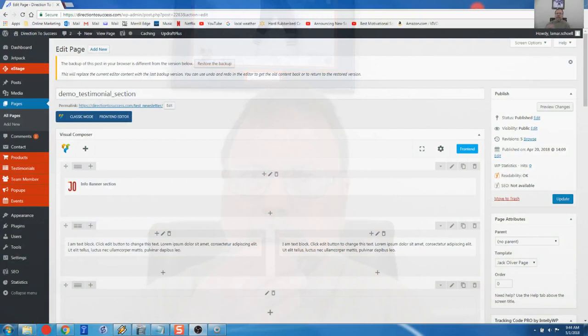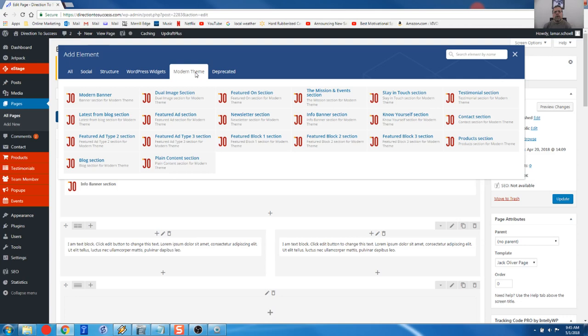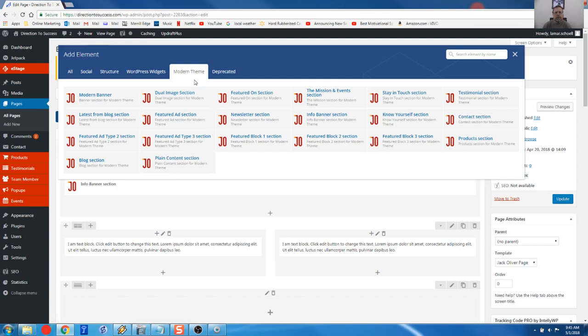I am going to take you over to my computer screen. And here we are looking at just a little webpage. I just kind of mocked one up. So underneath the info banner here, we're going to add our plain content element. So to look at all your different elements that come with the Jack Oliver template, I just come up here and click on the modern theme tab. And this filters all of the elements that we have. So there's like 20 of them.